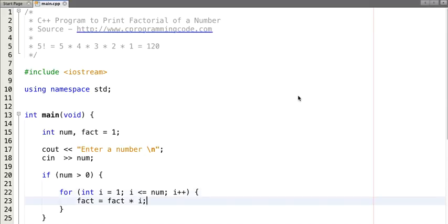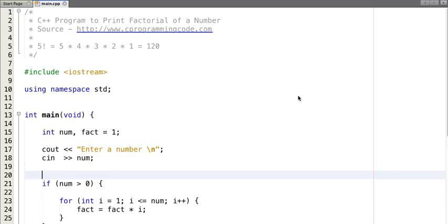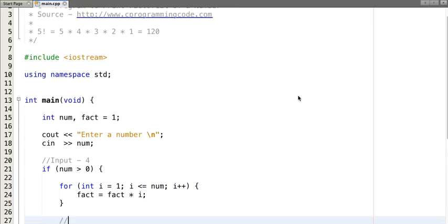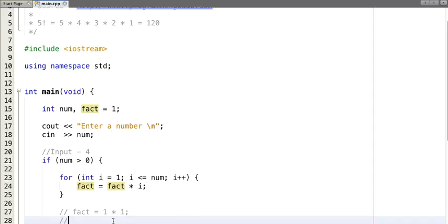Let's understand what I have done. Suppose our input number is 4. In the for loop, the initial value of the 'fact' variable is 1. In the first iteration, fact = 1 into 1 = 1. In the next iteration, fact = 1 into 2 = 2, because the value of i in the second iteration is 2.